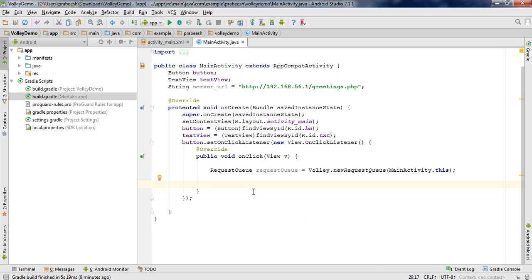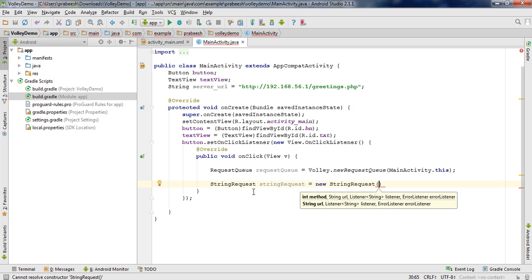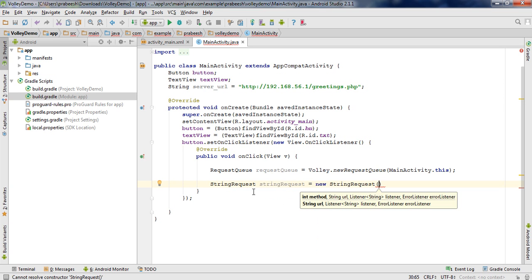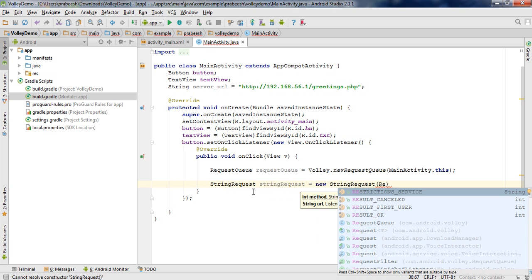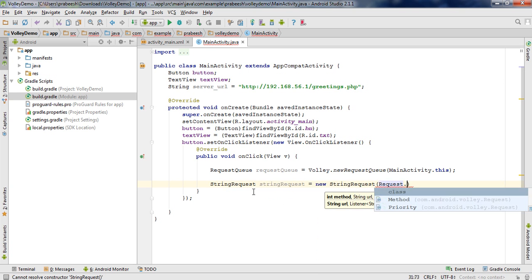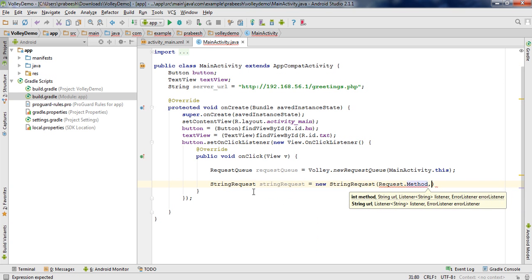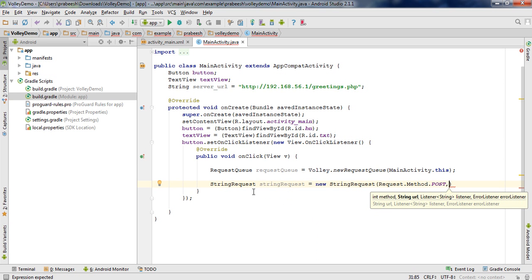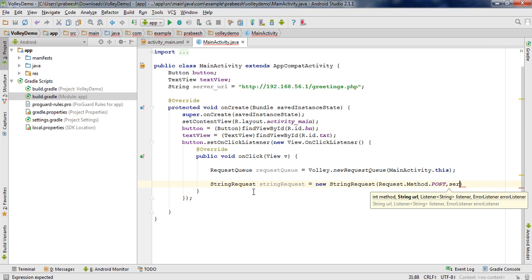Now we have to create the StringRequest. Here we need a string from the server, so the request type is StringRequest. Name it 'stringRequest'. The first argument is the HTTP method type — here I am going to use POST, so Request.Method.POST. The second argument is the URL, which is available in the variable 'serverURL'.